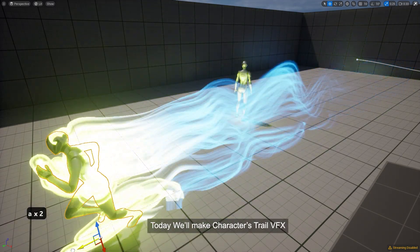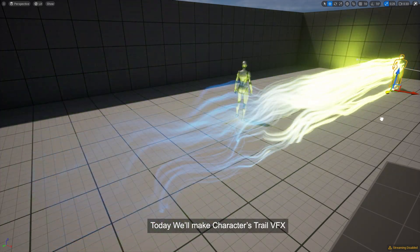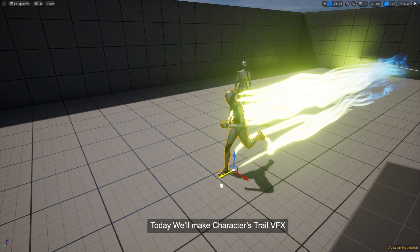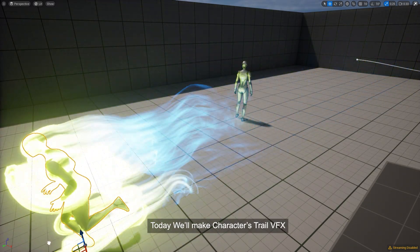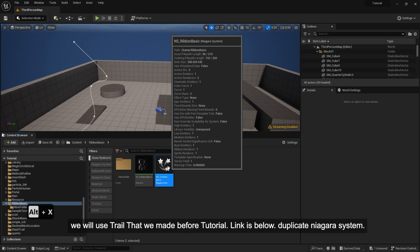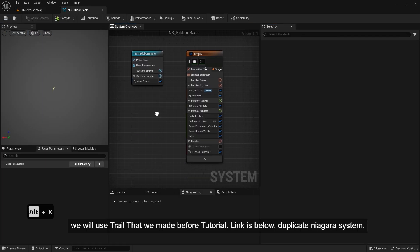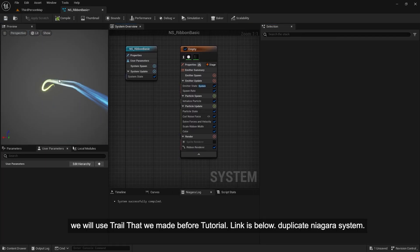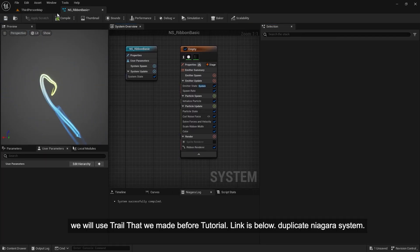Today we'll make character's trail VFX. We will use trail that we made before in a previous tutorial. Link is below.